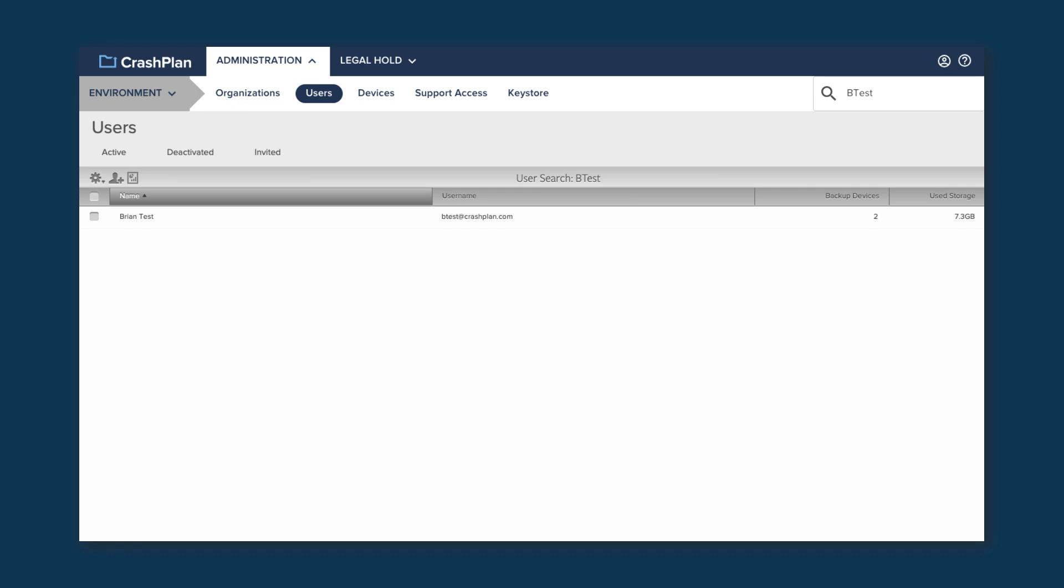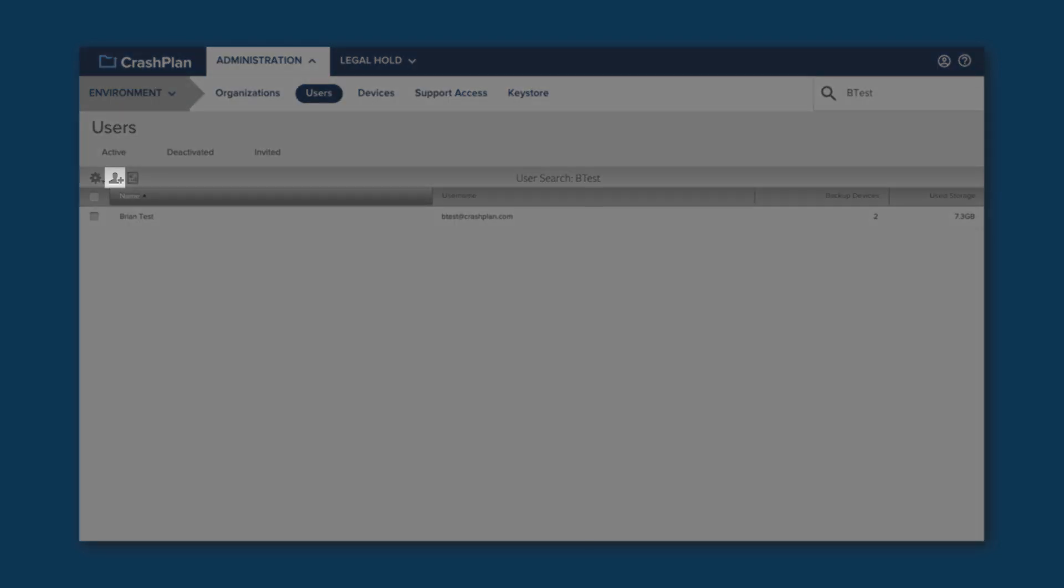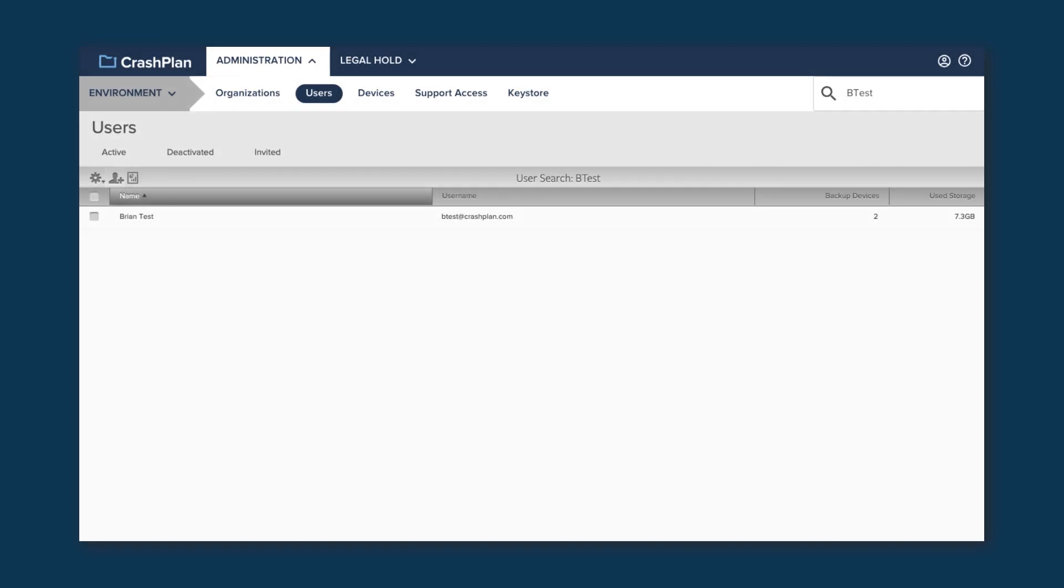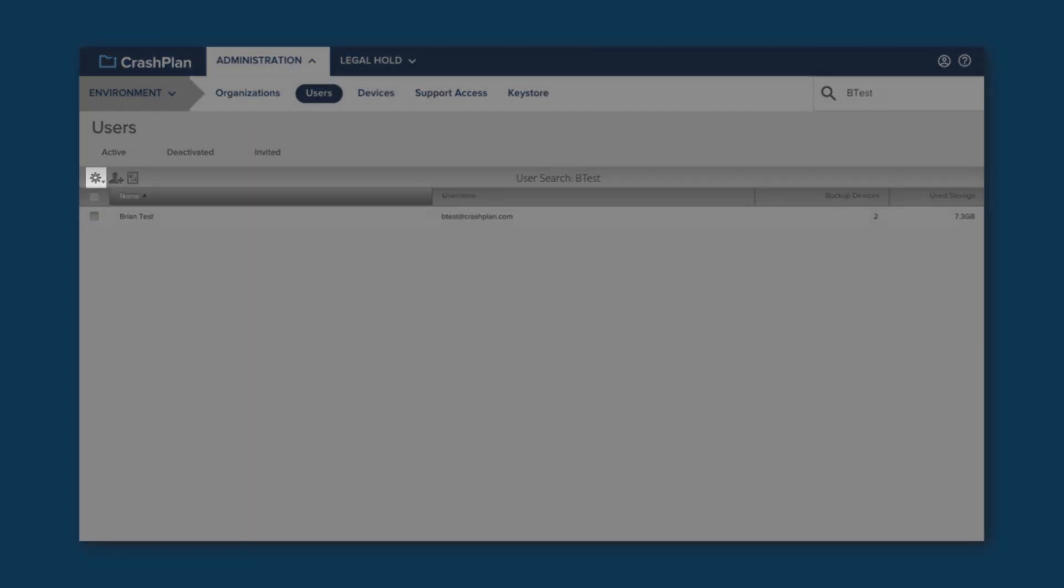You can add users using the Add User button, though it would be best to do this when only looking at the org you want to add the user to, so you don't have to then move the user. You can also export your list of users from the Action menu.